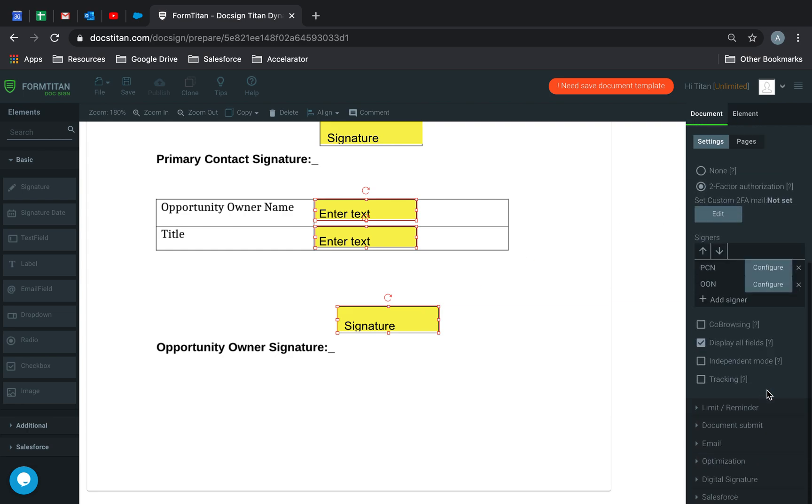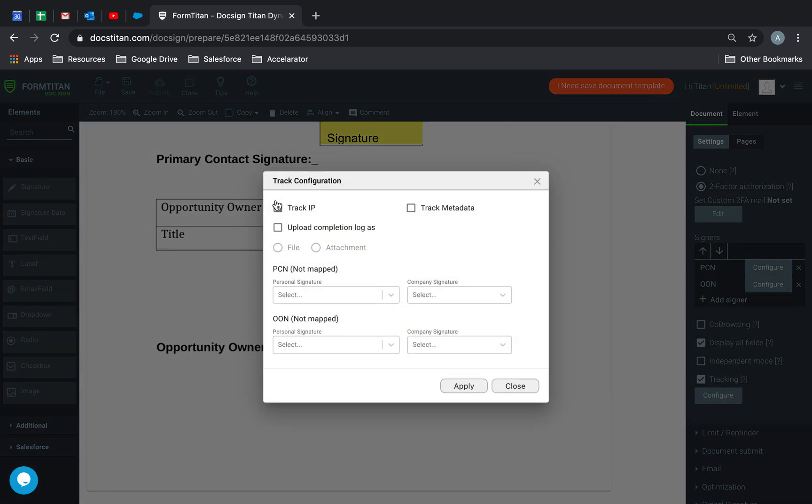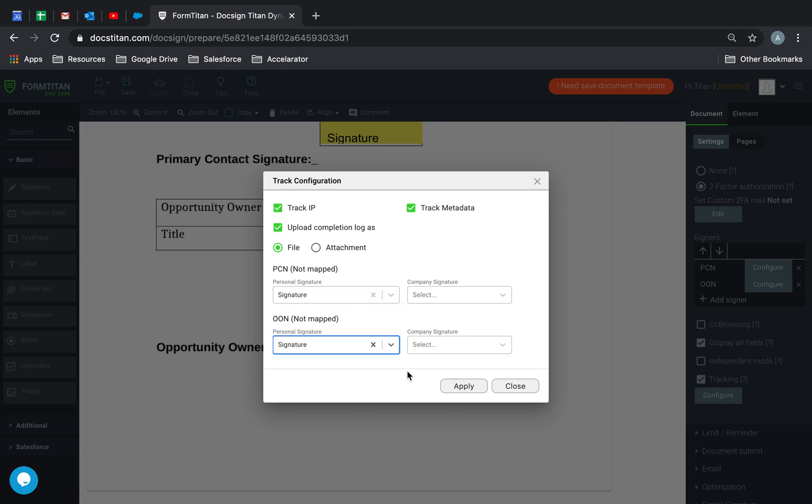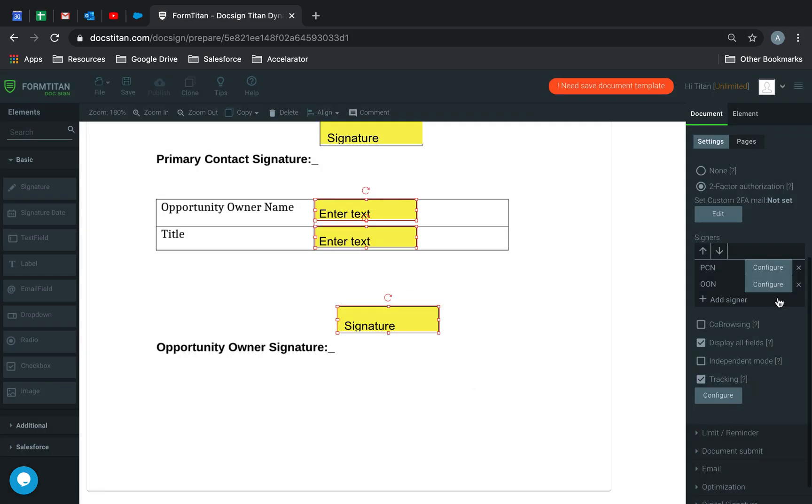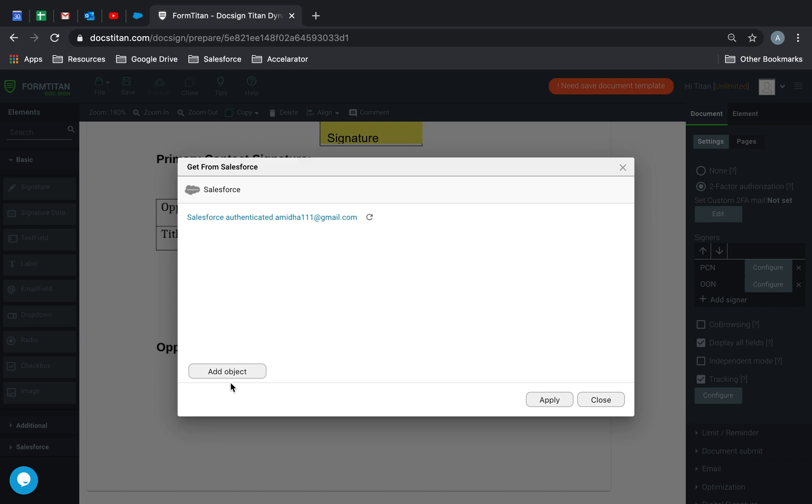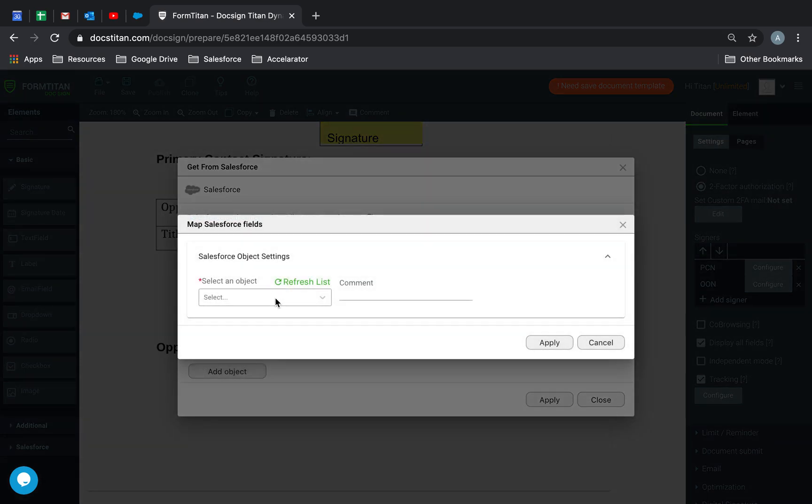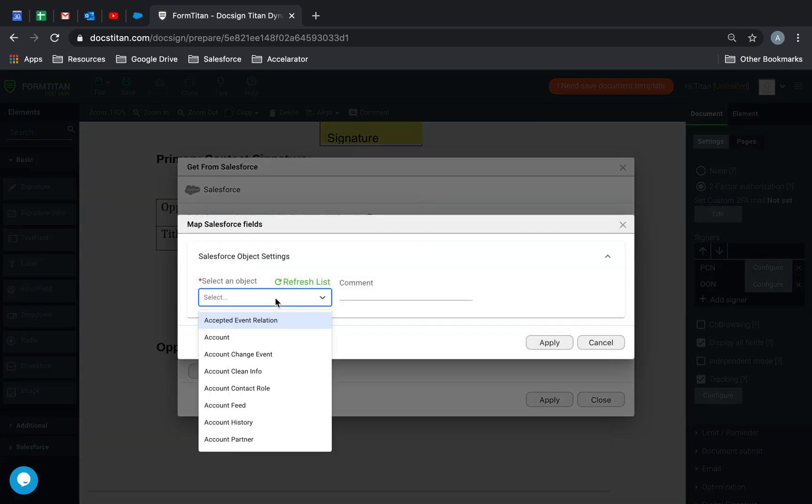Next thing is we're going to check our tracking, make sure that everything is tracked. And then it's uploaded as files. Click Apply. Done. I'm going to configure my details there. So I'll choose opportunity.